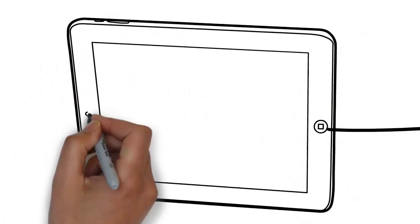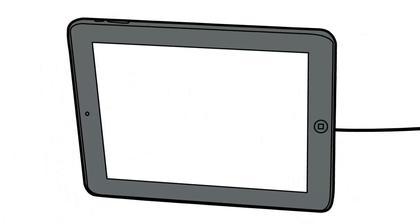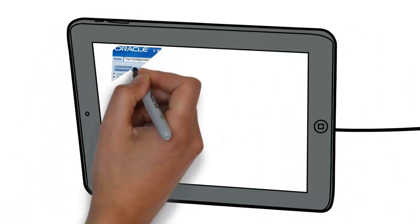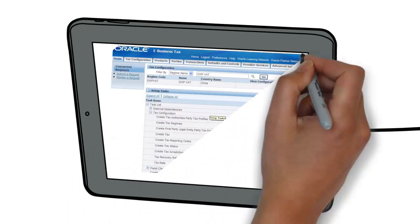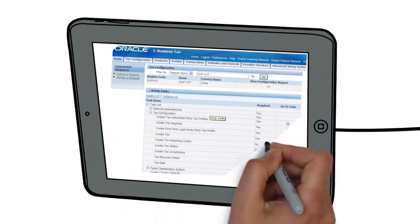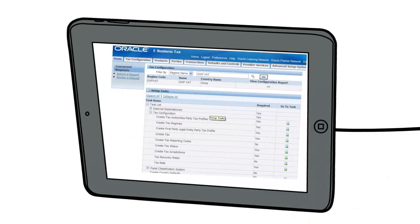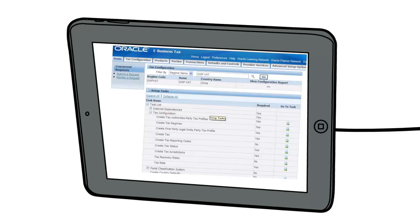The setup task regions of the eBusiness Tax homepage use the grid to organize the required and optional setup tasks that you need to complete your tax configuration. Certain setup tasks are conditional and required depending upon the details of your tax configuration. You can navigate to each setup page or setup flow from the setup tasks region. Complete the setup tasks in the order indicated to create a tax configuration.